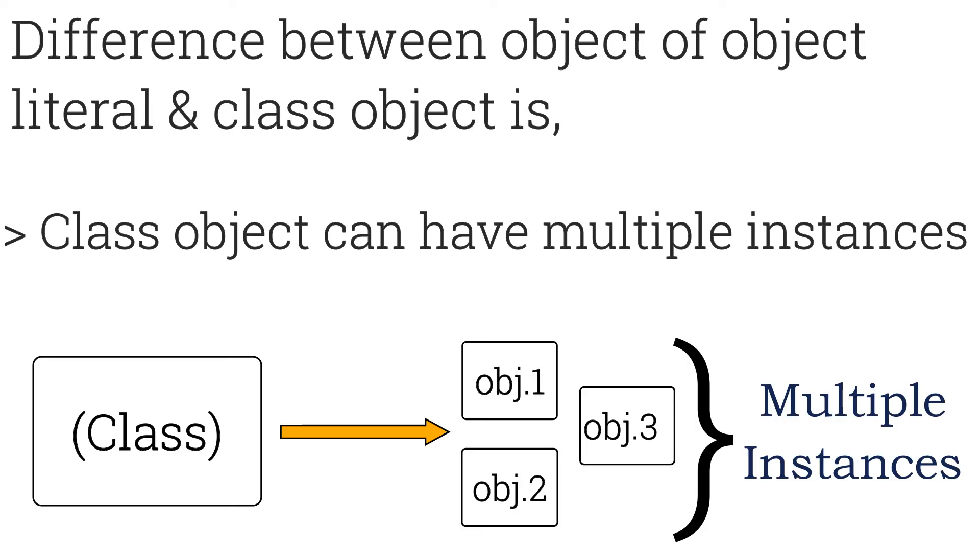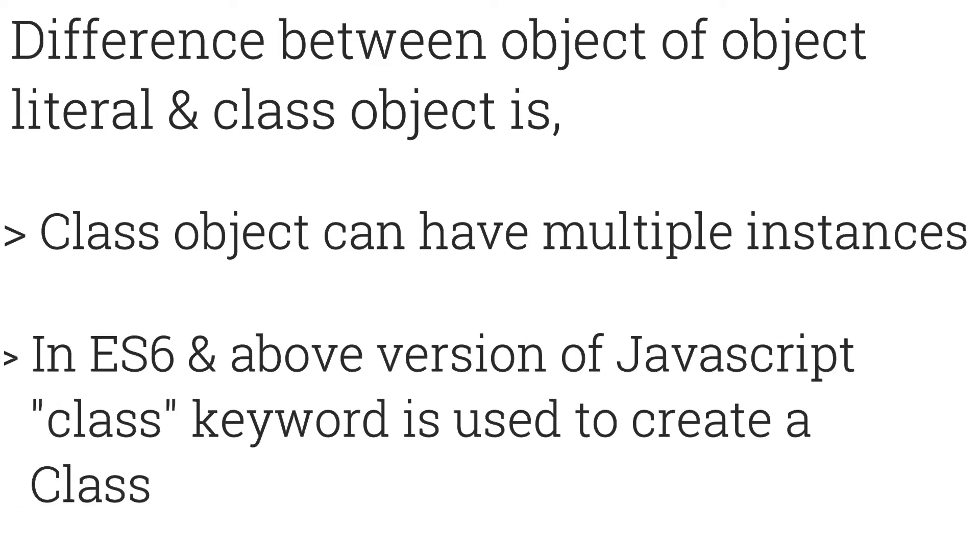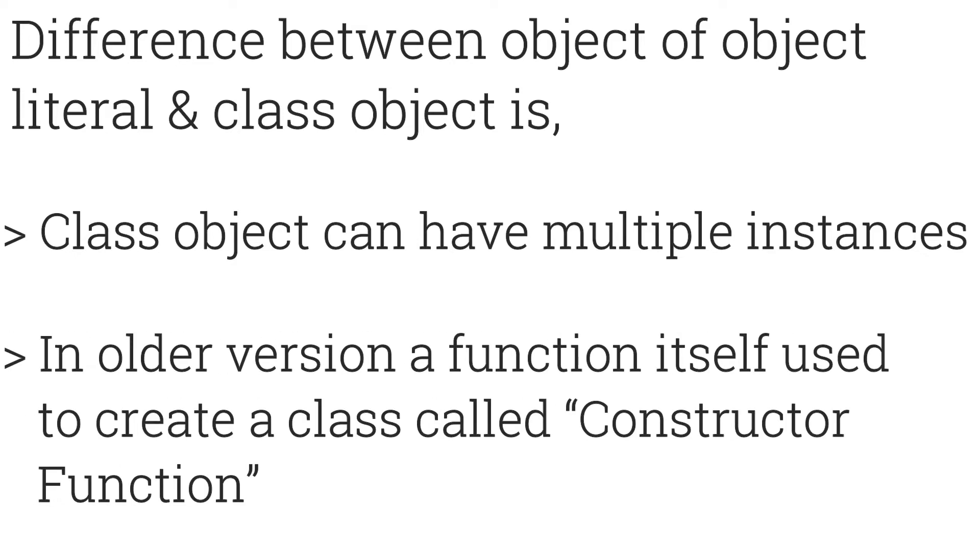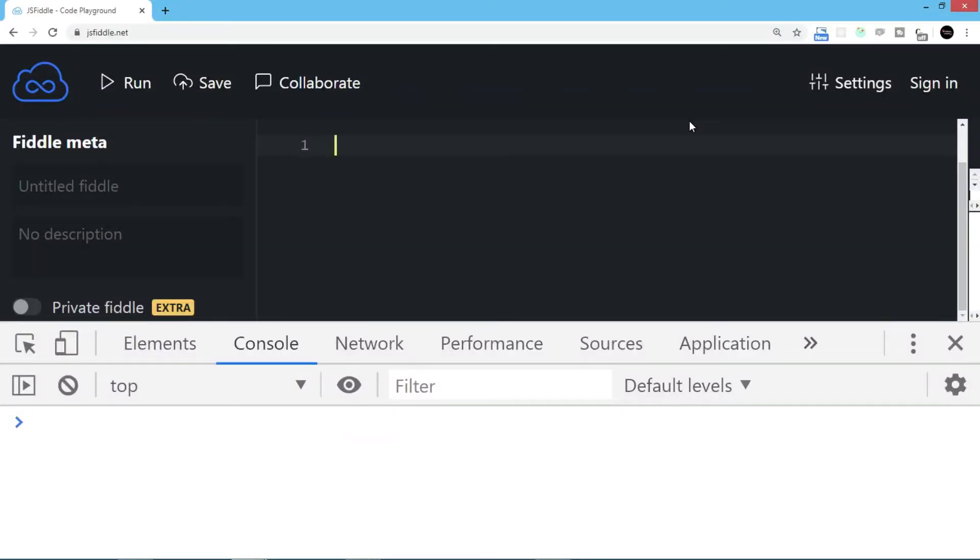In the newer version of JavaScript, ES6 onwards, we have a keyword called class to create a class. In older versions, a function itself was used to create a class called constructor function. We'll see the older way at a later stage, but at the moment we're beginning with the ES6 syntax.